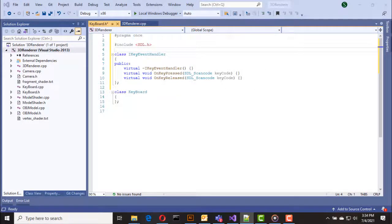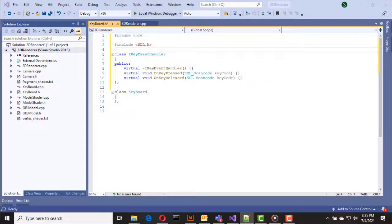The first one is the on_key_pressed function and the second is the on_key_released function. So when a key is pressed, on_key_pressed will get called, and when the key is released, on_key_released will get called.